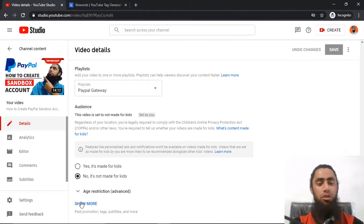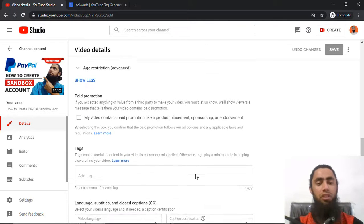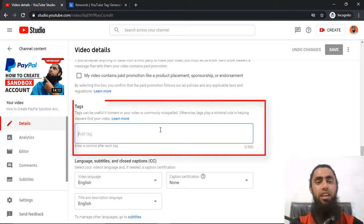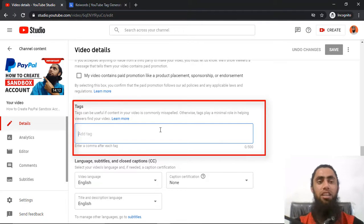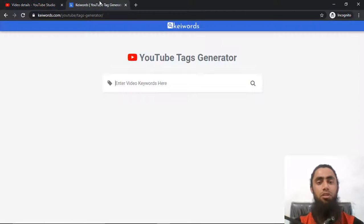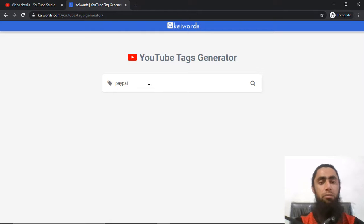You should click on 'show more' and down below you will be finding this specific input box where I need to add some YouTube video tags specific to the title.